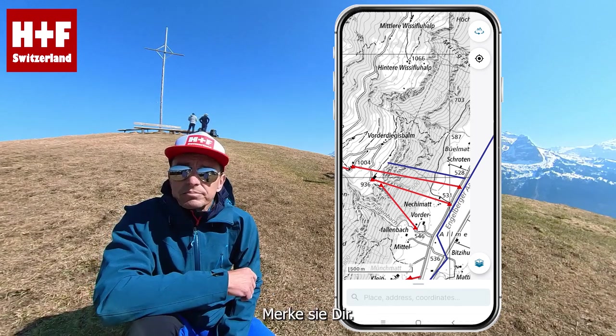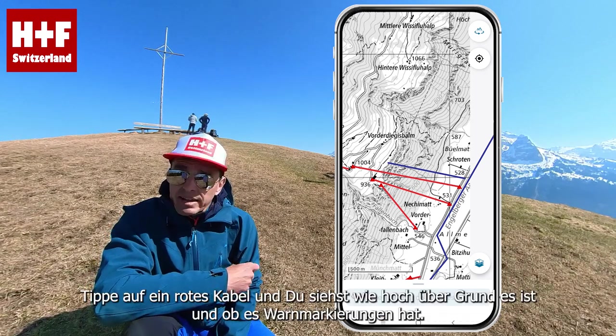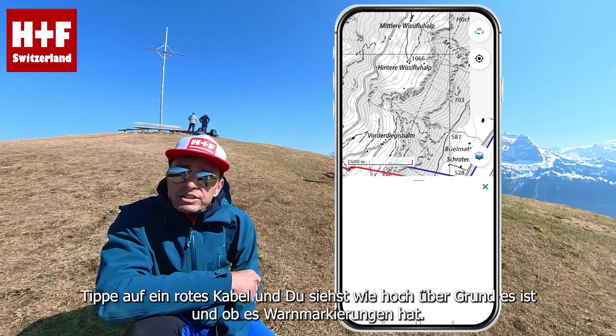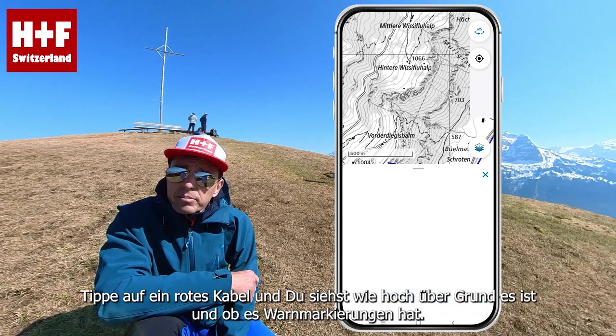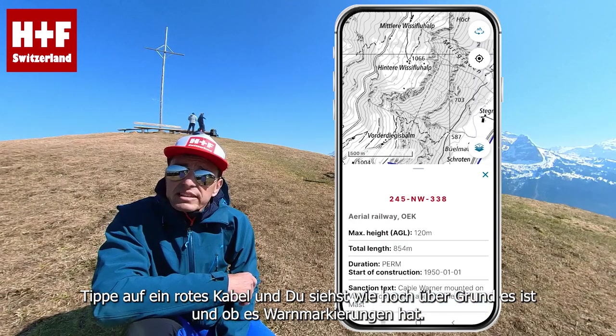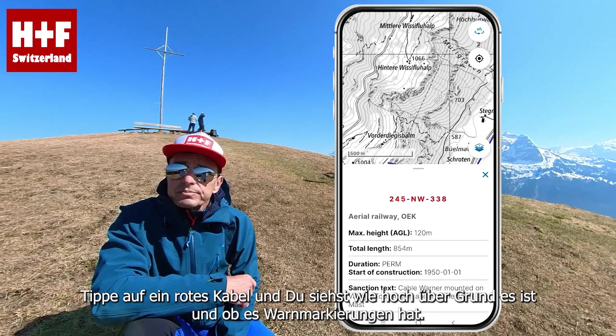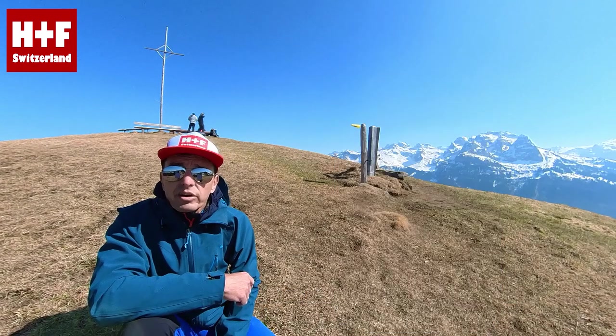Close the window and move the map by dragging, and take a close look at the cables in your surroundings. Memorize them. Tap on a red cable and you will see information about how high above ground it is and whether it has warning markings.